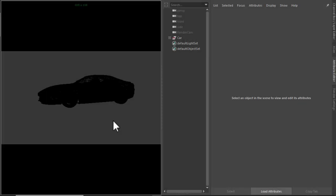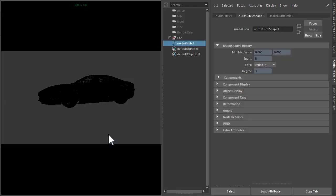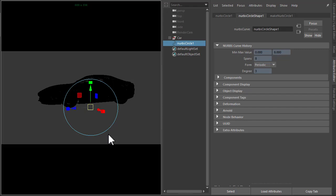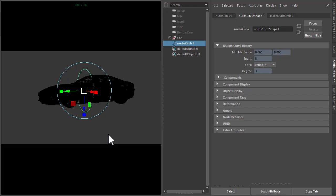Okay, so I've got the car model here. I'm going to start off by creating a nurbs circle, which we can use to attach the PaintFX brush to position it around the car like so.